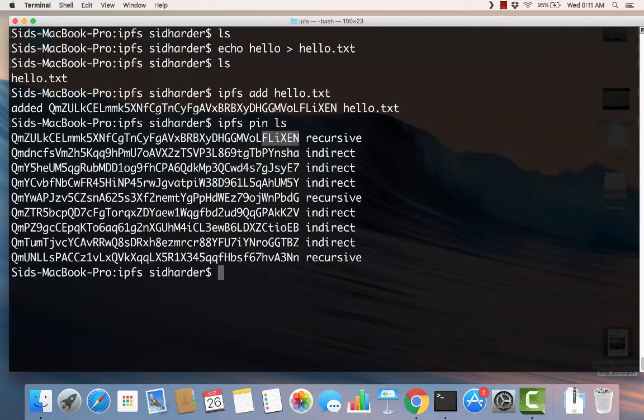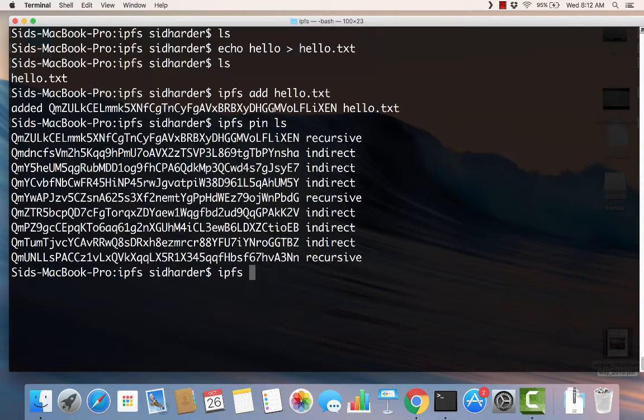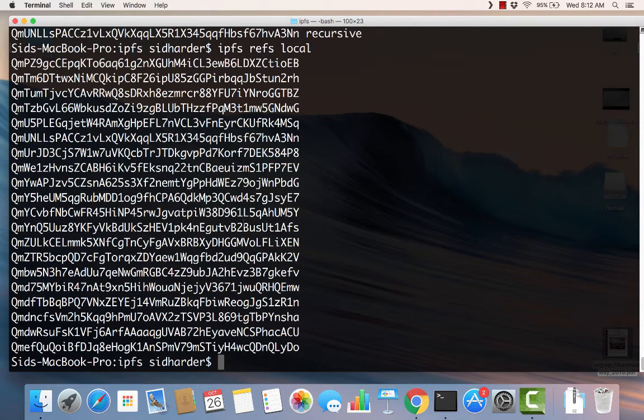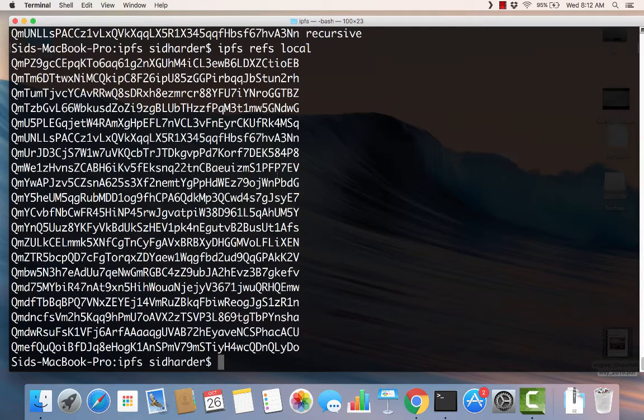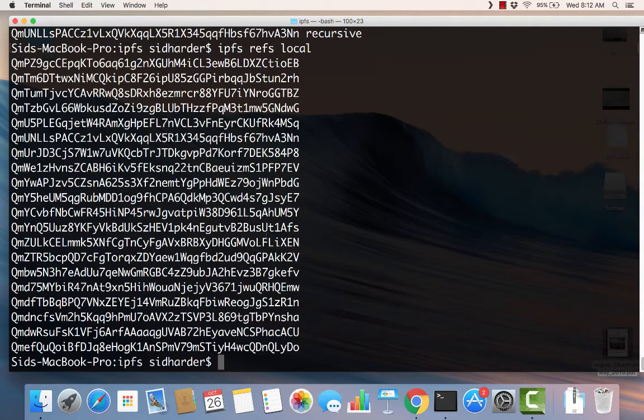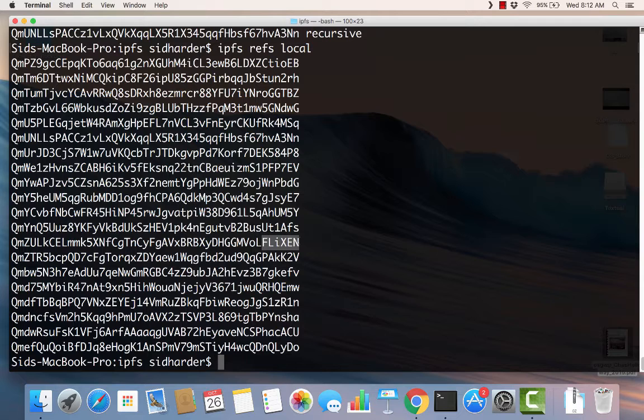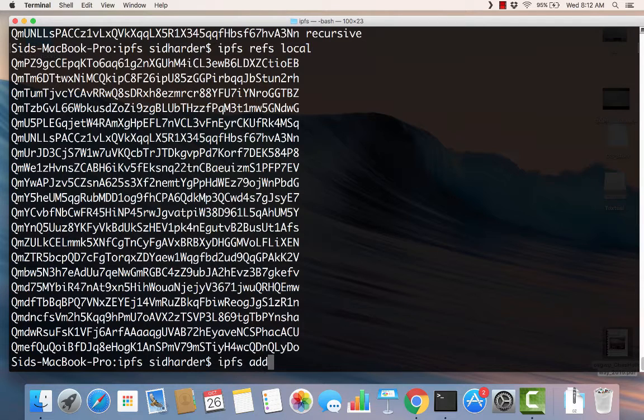Another interesting command that we'll be using here is IPFS refs local. This will give us a list of all the hashes that are local. It doesn't mean they're pinned, it just means these are on this machine right now. Right here is Flixen. So this hash is on this computer and it's been pinned. It's in both lists. And this happened by using IPFS add. When you use add, add automatically pins the file, the content.